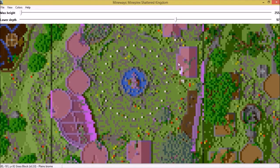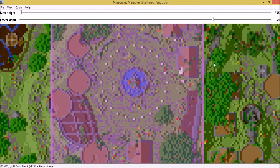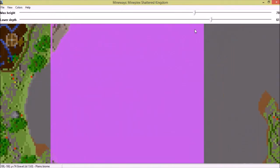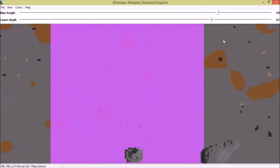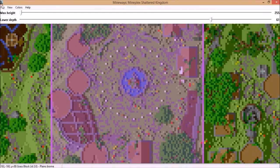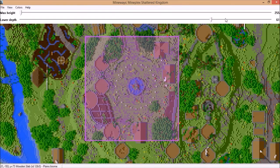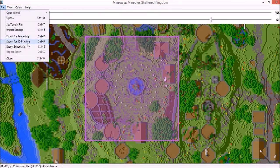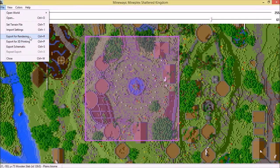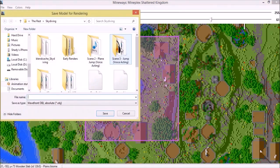Just drag the depth down to whatever you want. This is the max height — you can adjust it to capture height or see caves and stuff, which is pretty cool. After you've chosen your area, click File and then click Export for Rendering. You could also export for 3D printing or export for schematic which is for MCEdit. But we're gonna export for rendering, so click that button.